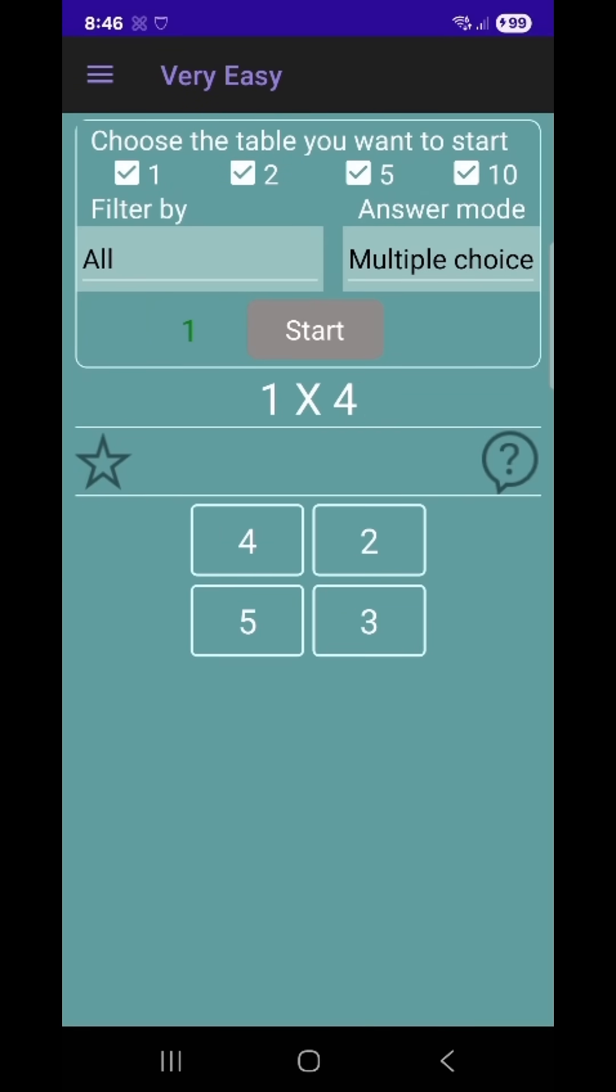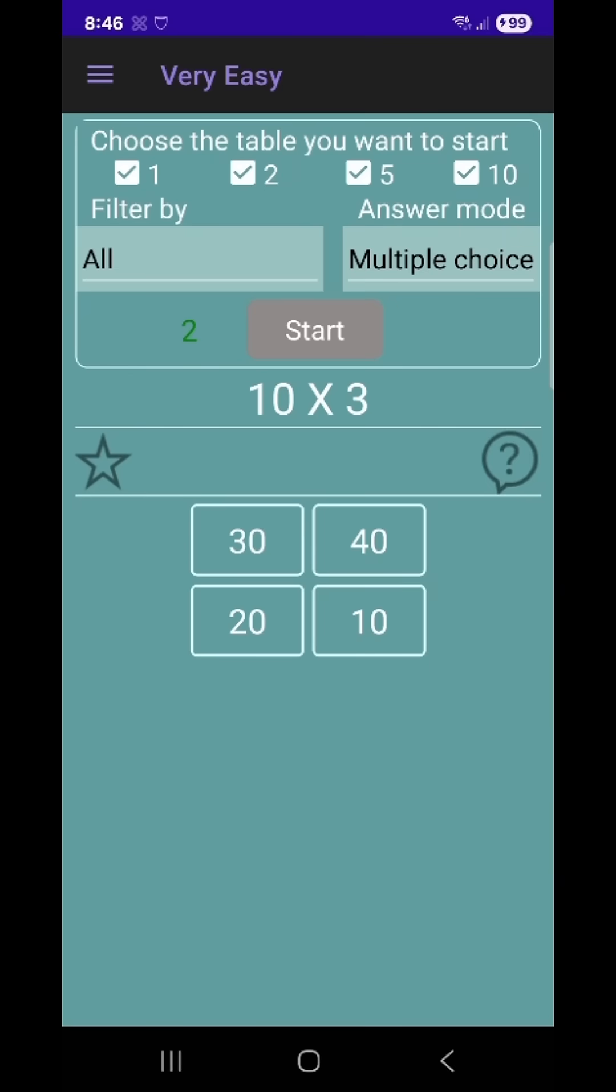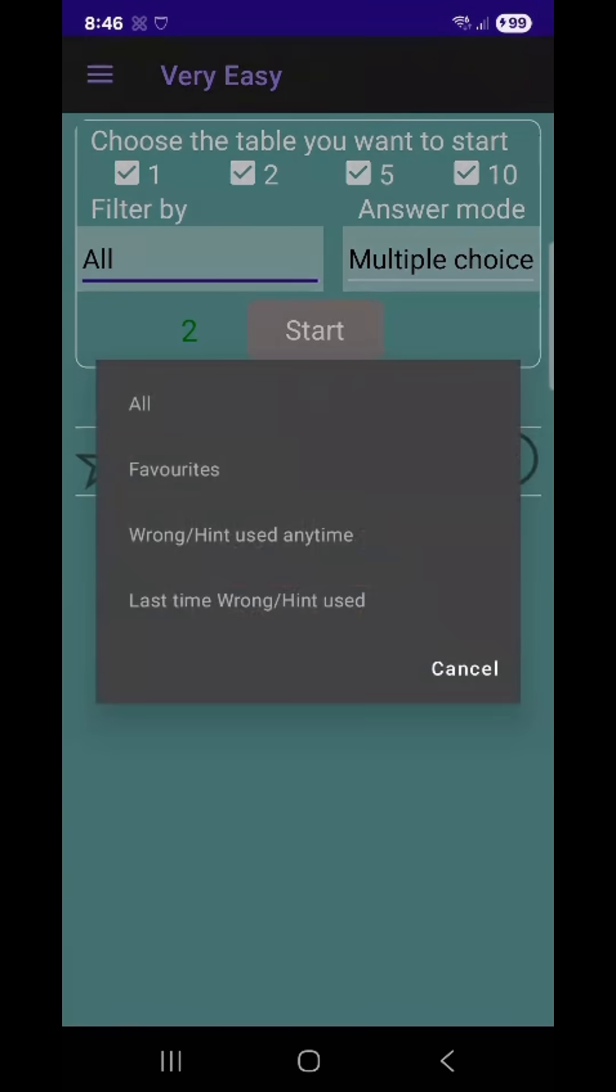Whether you're a student just starting out or someone brushing up on the basics, Times Tables Master makes learning multiplication fast, engaging, and effective.